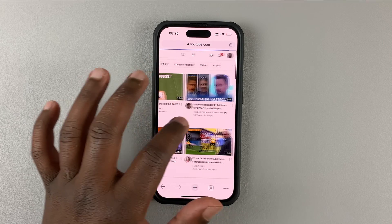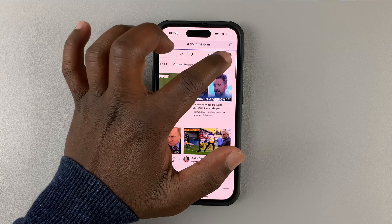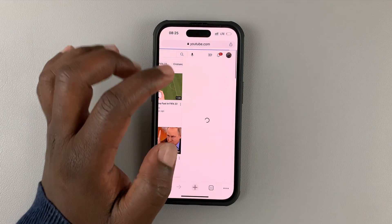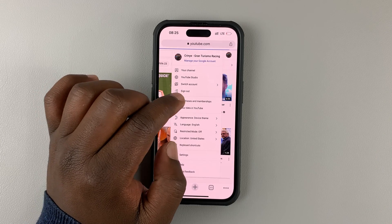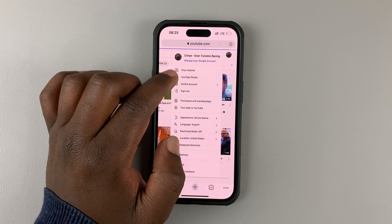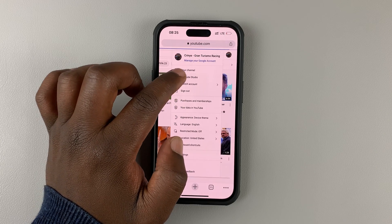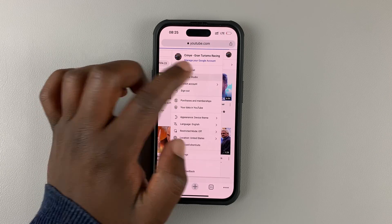Once you get the full YouTube interface, go to the profile picture in the top right corner, tap on it, and then select YouTube Studio.